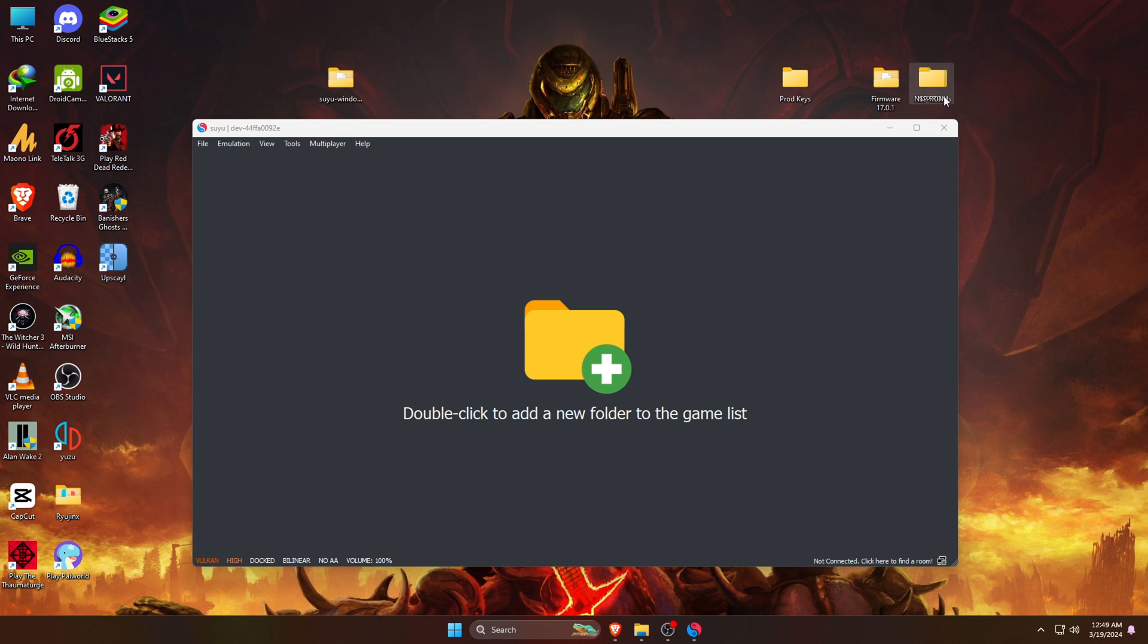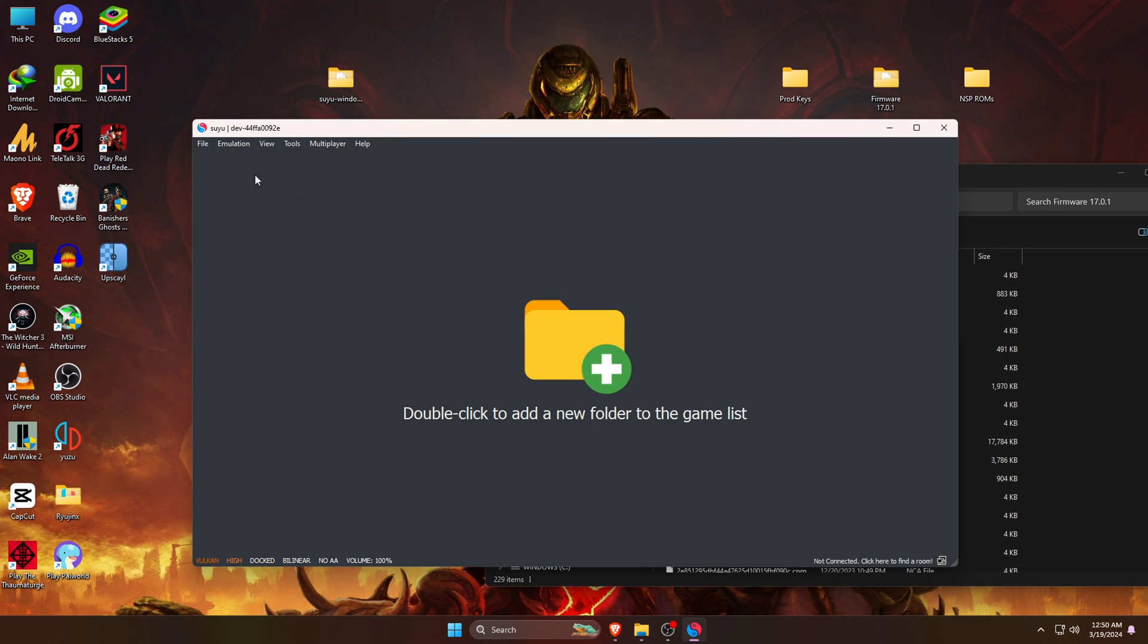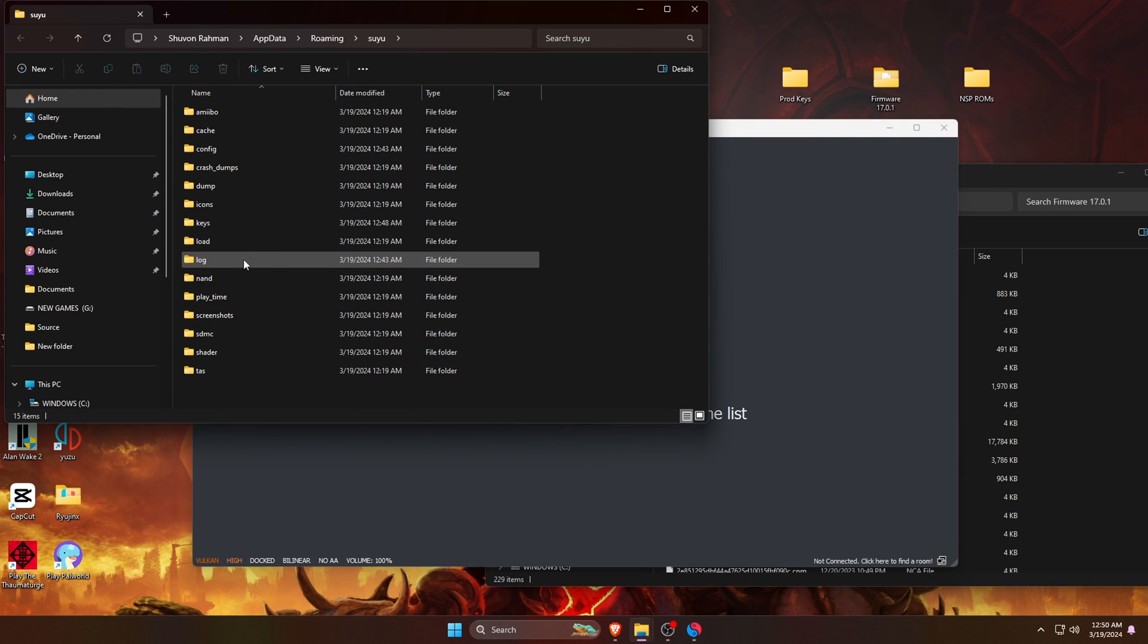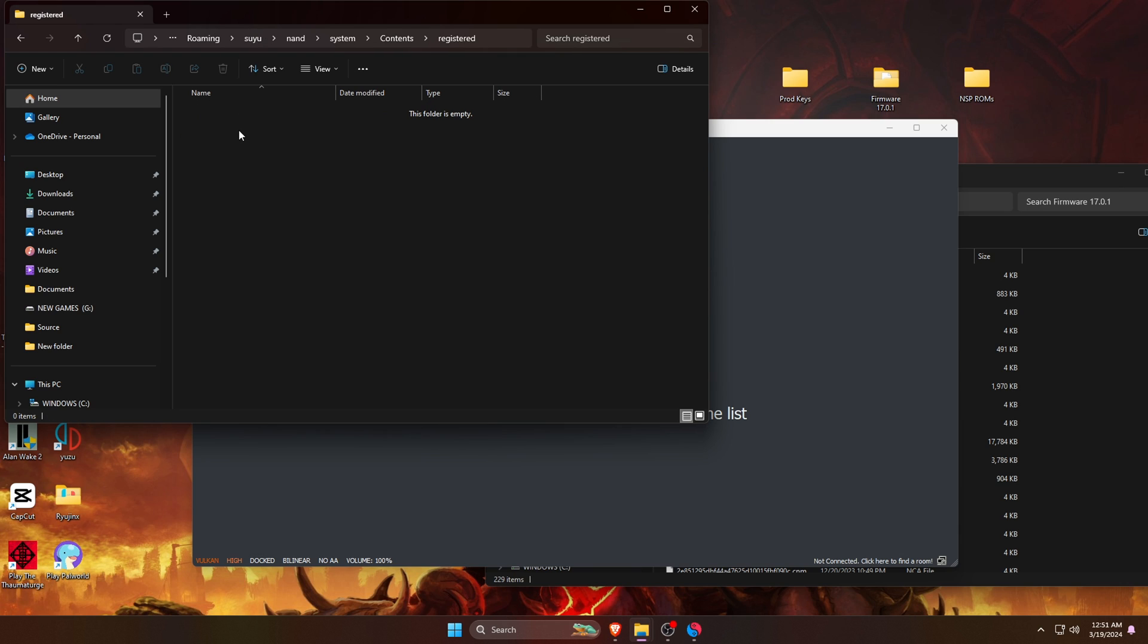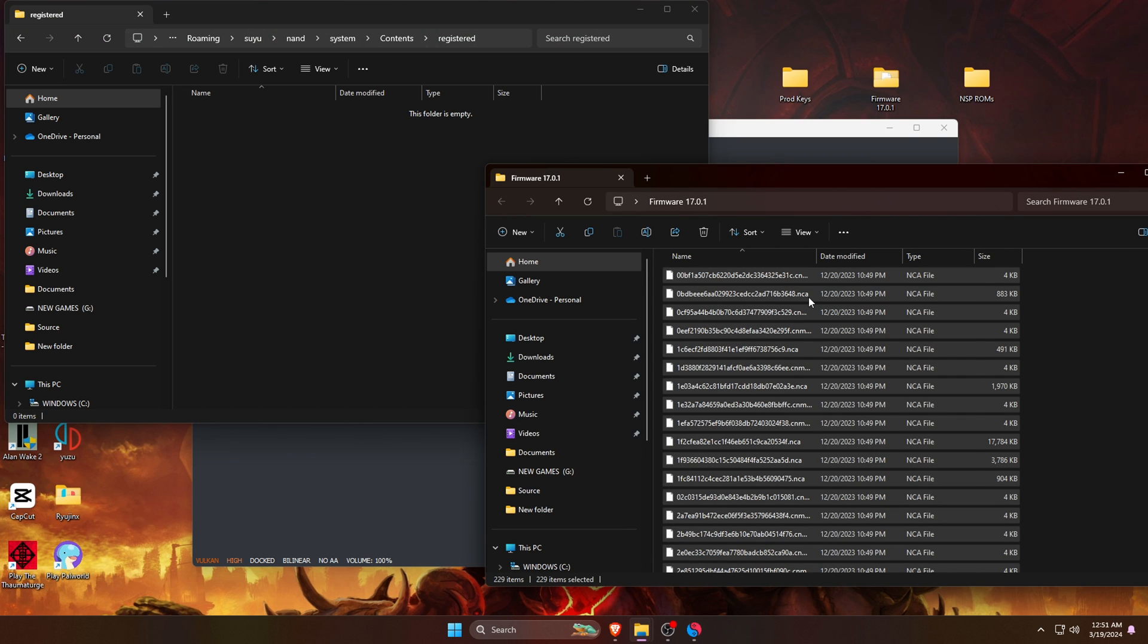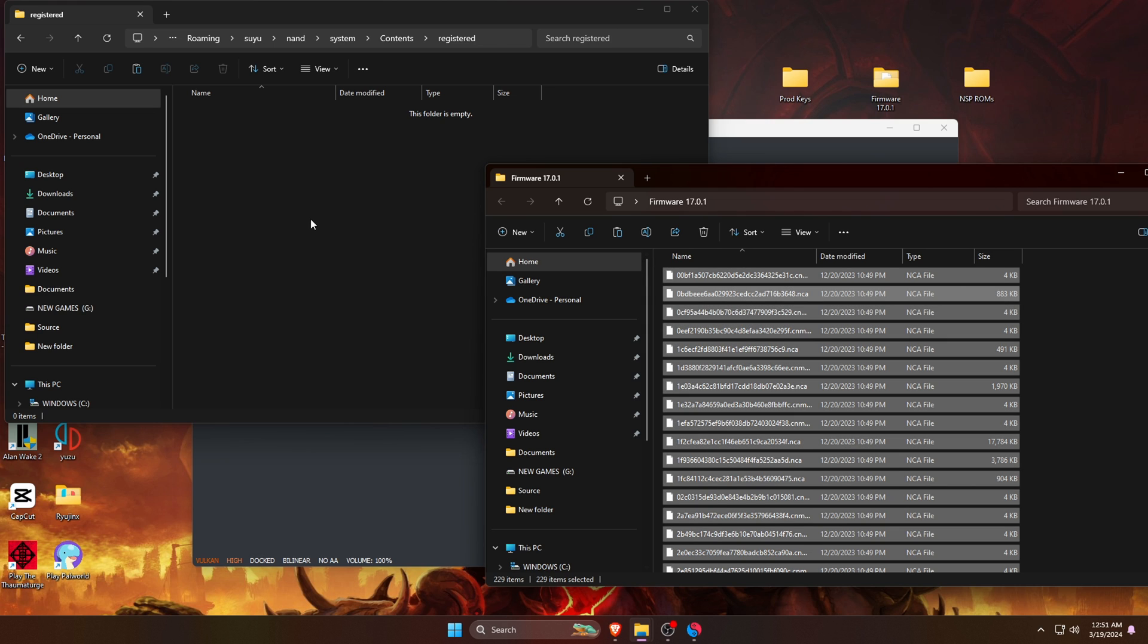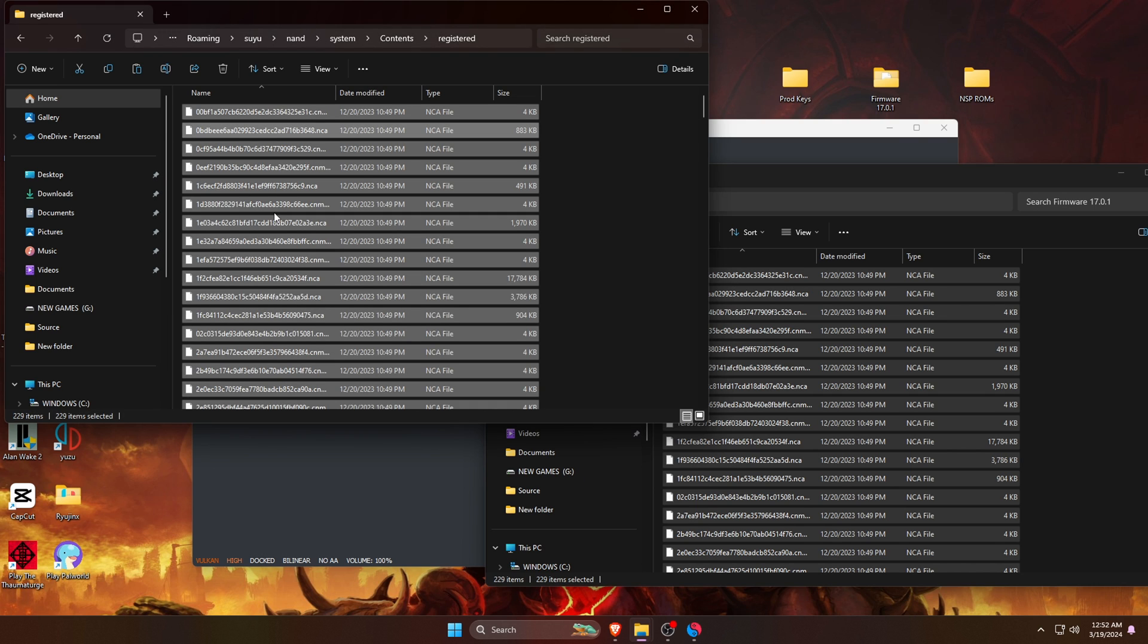After that, open the extracted folder. To install firmware on Suyu emulator, again go to the File option, then open the Suyu folder, then open the NAND folder, then open the System folder, after that open the Contents folder. At the last, open the Registered folder. Here we have to paste the firmware files. Mark everything by clicking Ctrl+A on the keyboard. You can drag or copy and paste all the files into the emulator folder.